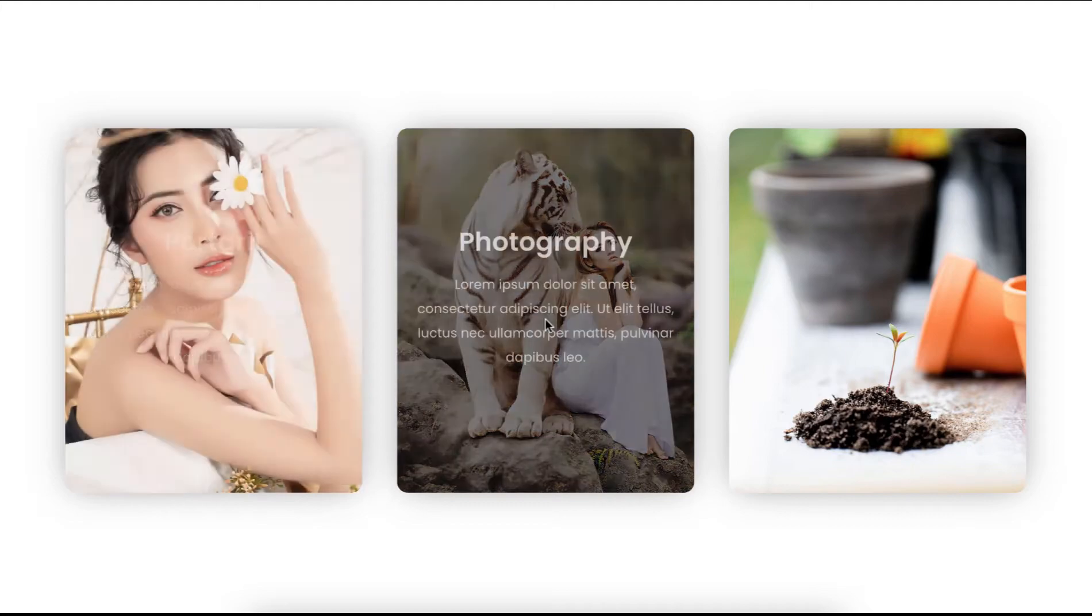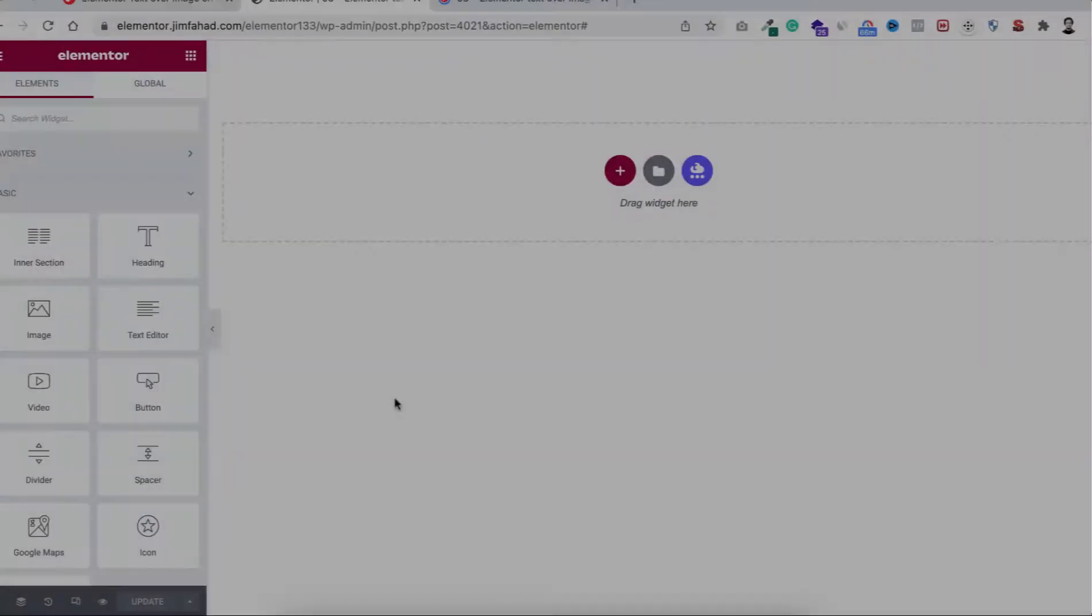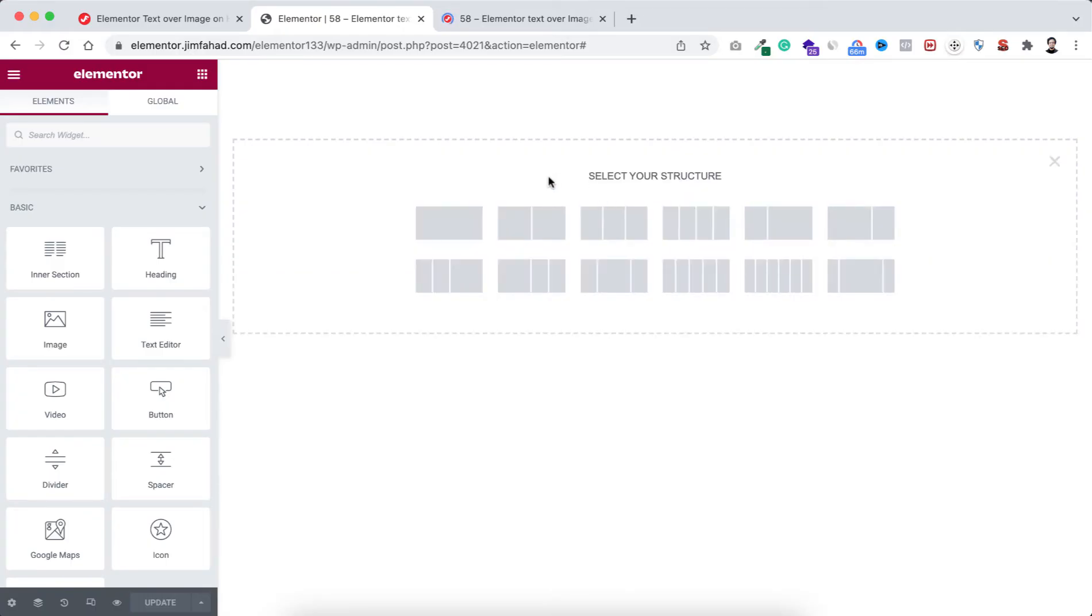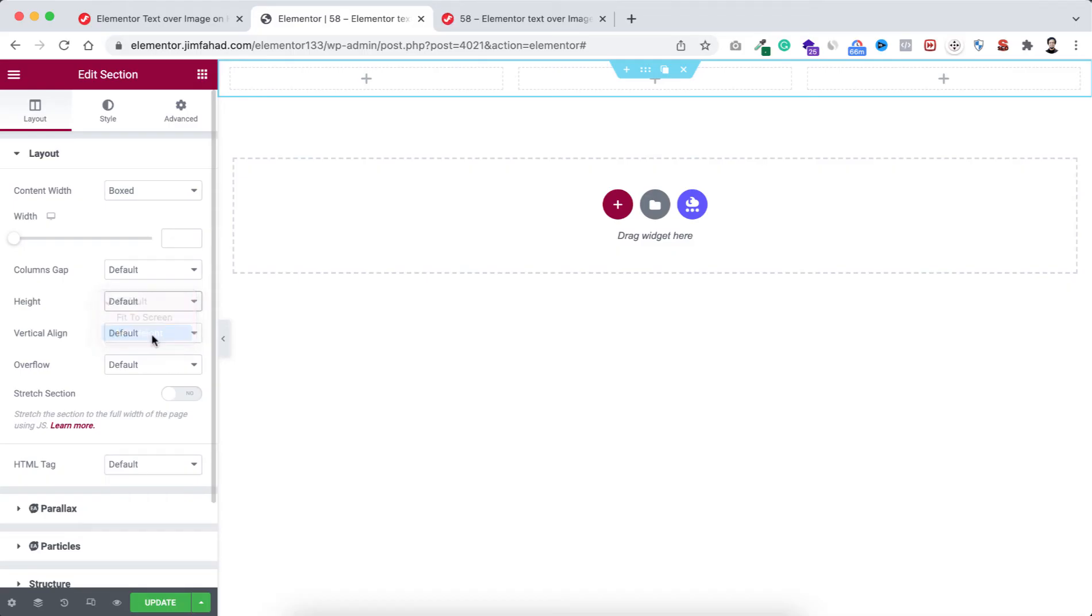Without further ado, let's now go inside Elementor page builder. To take a new section, click on this plus icon and I'm taking this three column structure. First I'm making its height to minimum height and let's set it to 100vh.